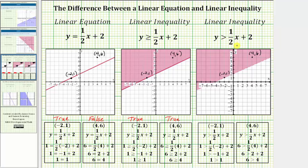The only difference for the second inequality is that the symbol is greater than, not greater than or equal to. Performing substitution with the ordered pair negative two comma one gives us one greater than one, which is false — this is why the boundary line is dashed, and any point on the dashed line is not a solution. For the ordered pair four comma six, we get six greater than four, which is true. It is important to recognize the difference between the graphs of solutions to linear inequalities based upon the inequality symbol.